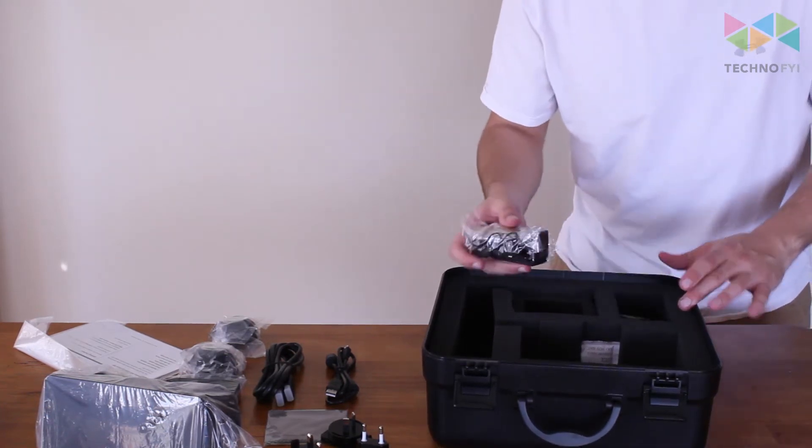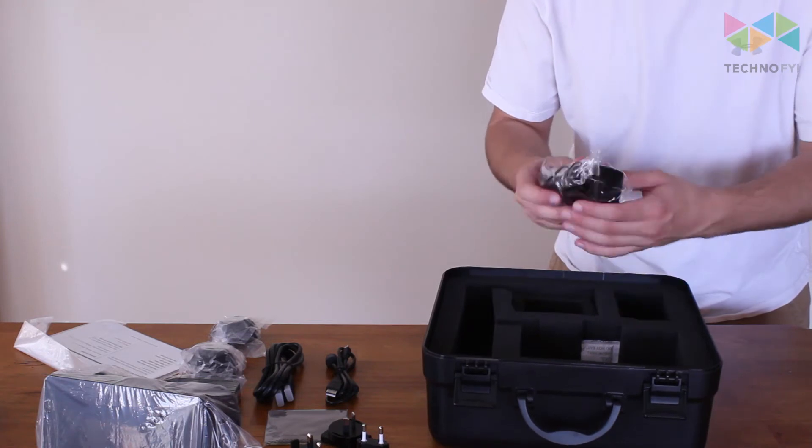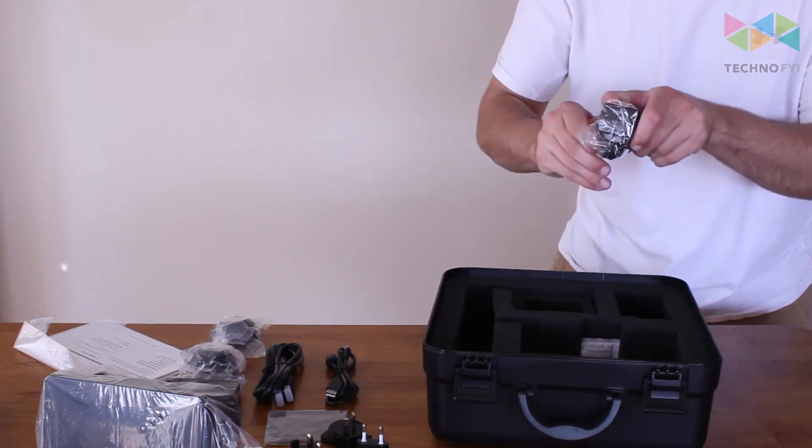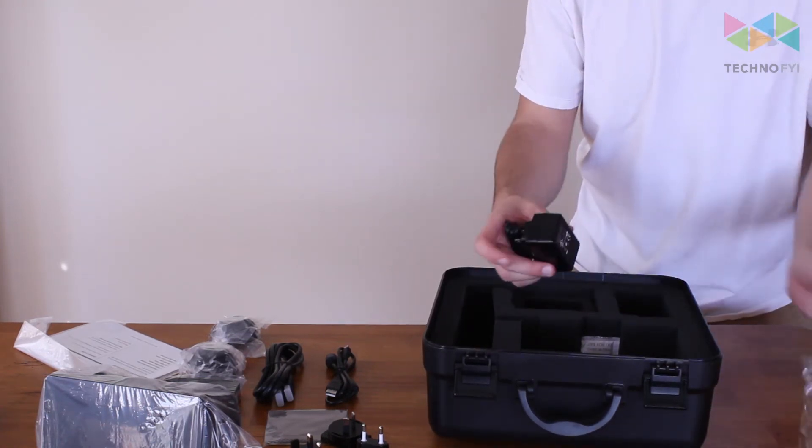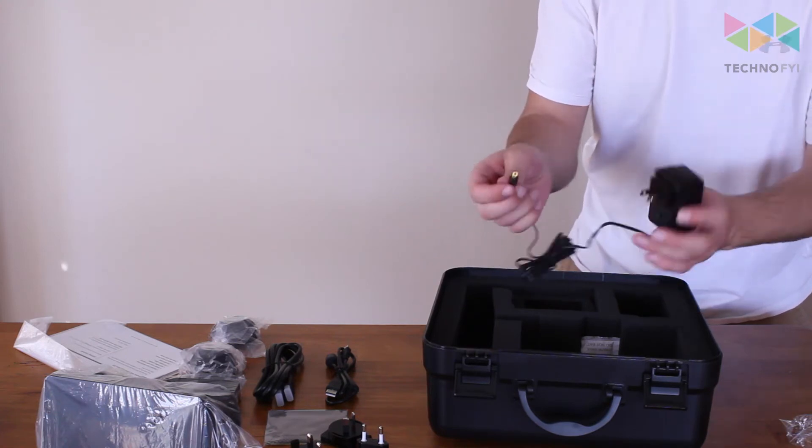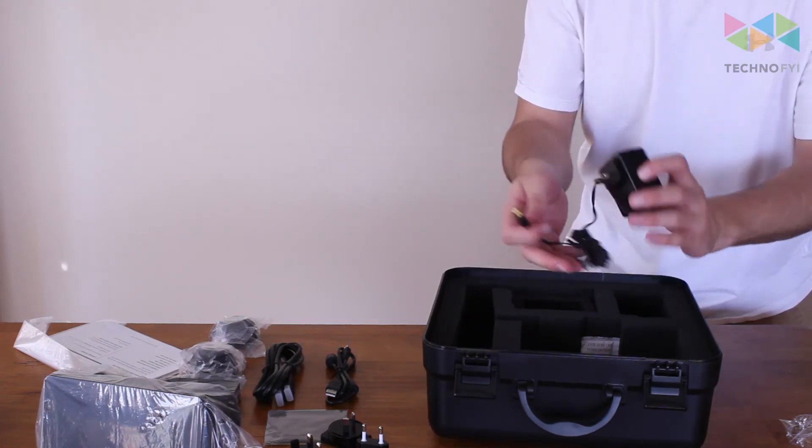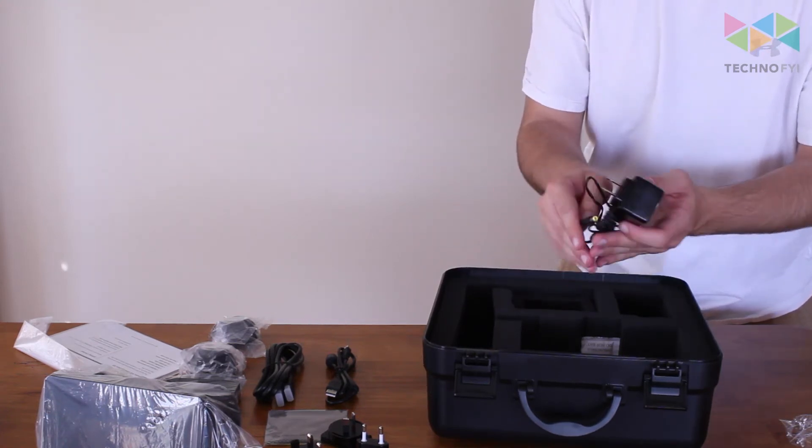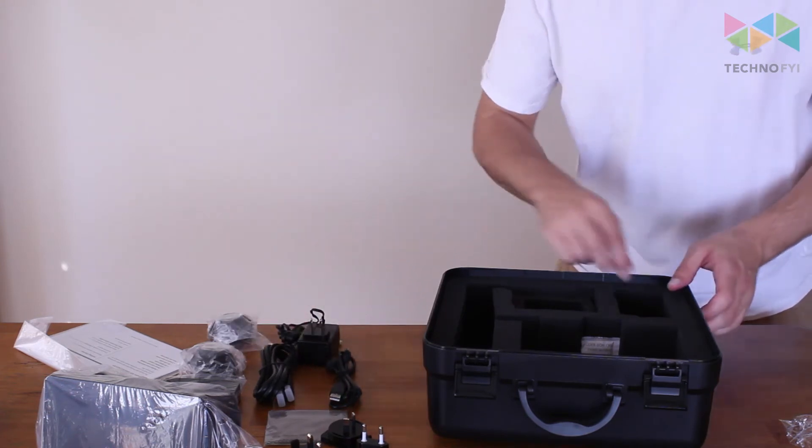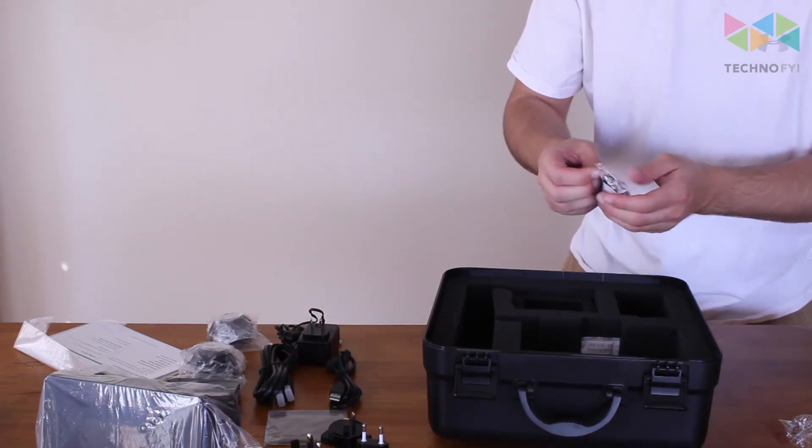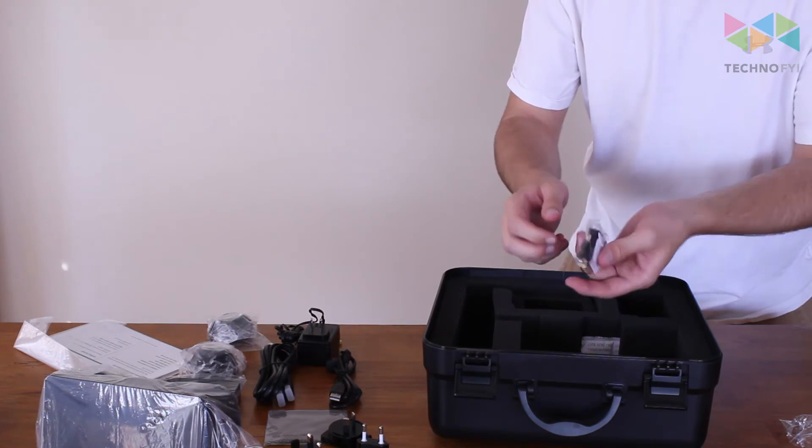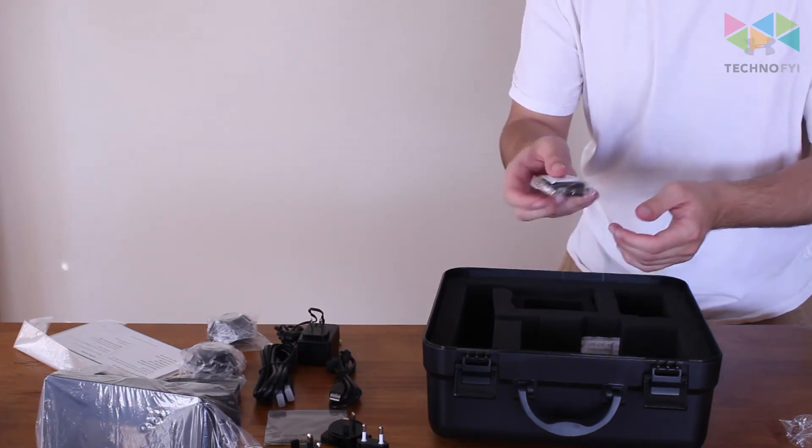And the last thing, or second to last thing. Got another power adapter, or this is the power adapter. And then this is a DVI to HDMI adapter.